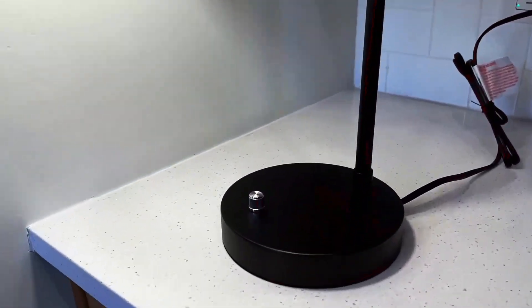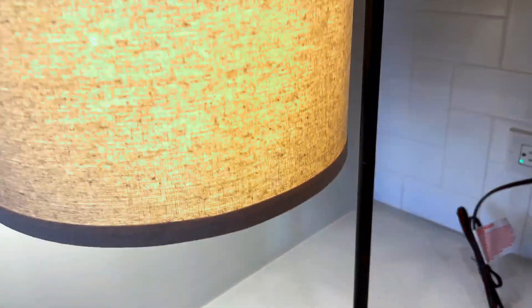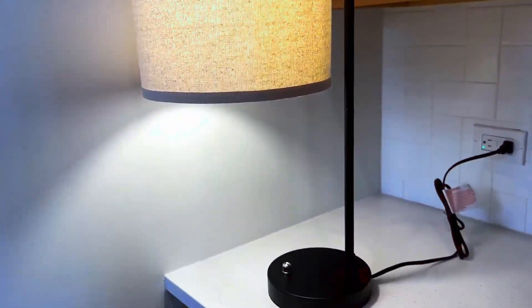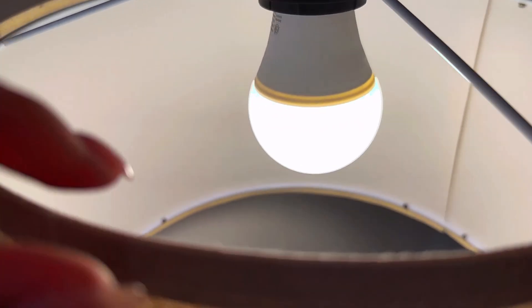One of the standout features of this lamp is the inclusion of dual USB charging ports, making it convenient to charge your devices while using the lamp.